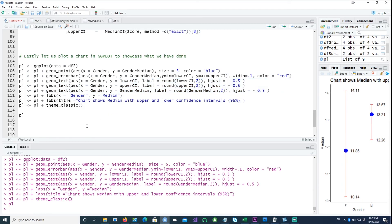I hope you found this information useful. We have done a similar video on calculating the mean and plotting confidence intervals for the mean as well. Thank you very much for watching, and I'll see you in the next one.